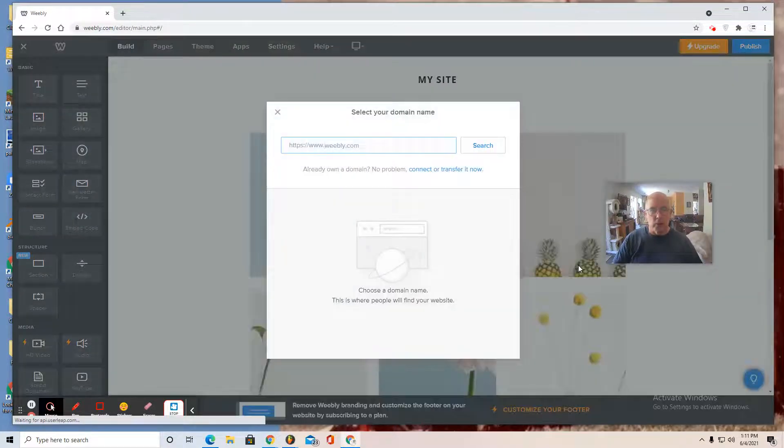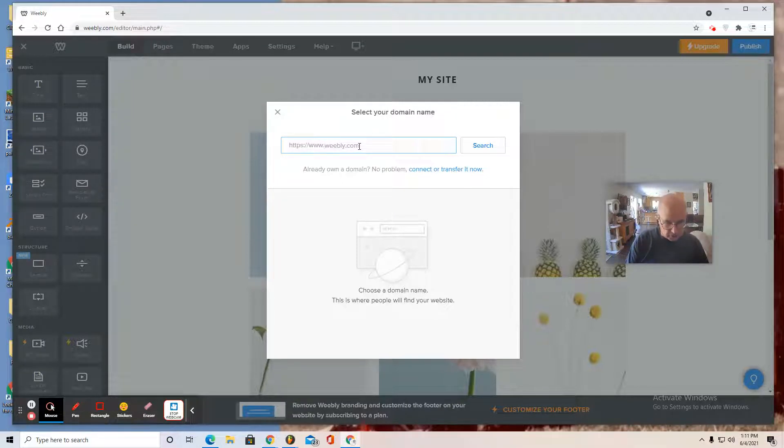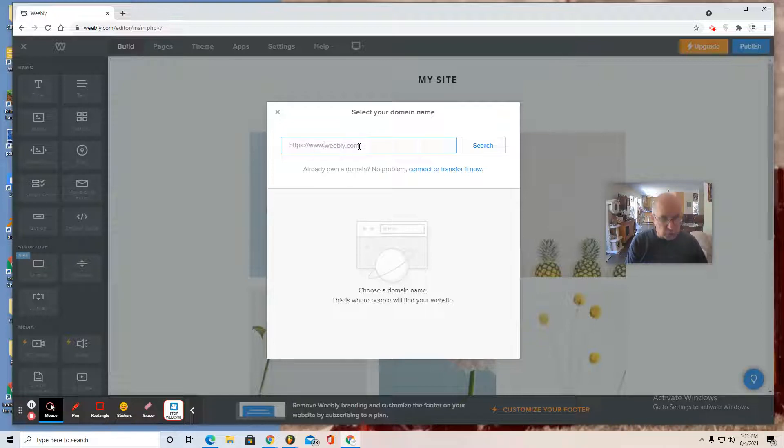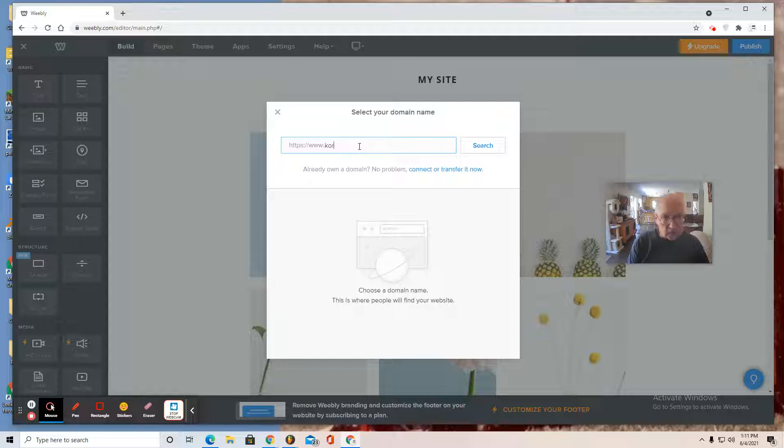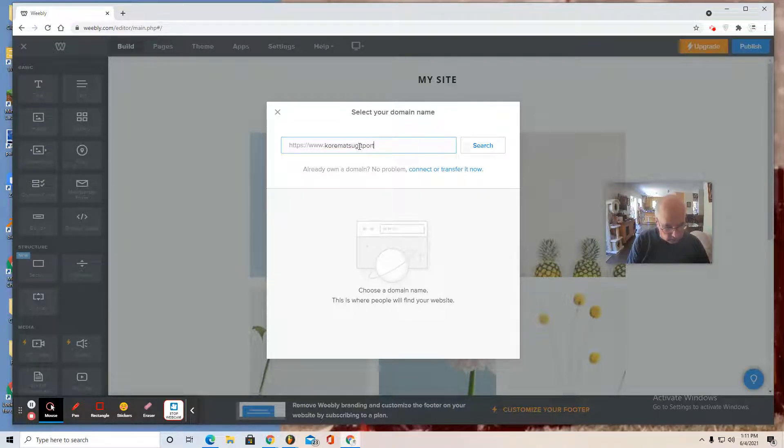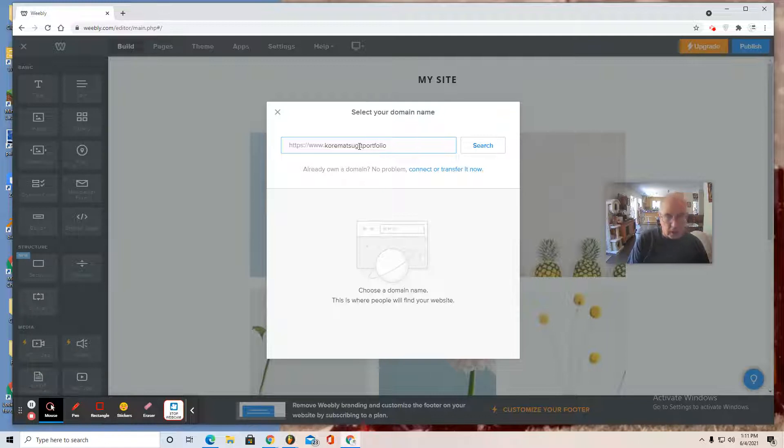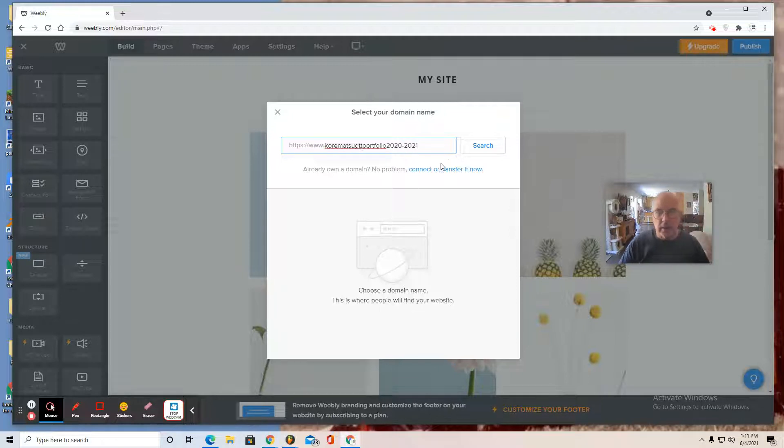All you have to do is start editing and you end up on this editor page. What you want to do is type your name and portfolio after it. So in my case, this is my school portfolio page. So I'm going to use Koramatsu. Type it in. Koramatsu GTT Portfolio 20-20-21 and search and see if it's available.